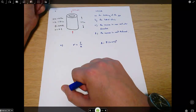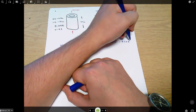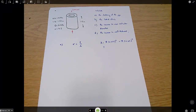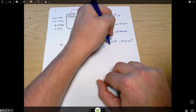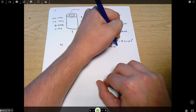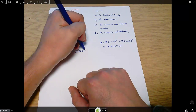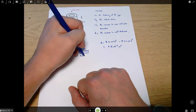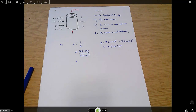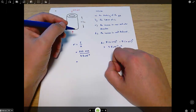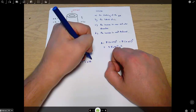Minus pi times 0.05 squared, which gives 9.8 × 10⁻³ square meters. So stress equals force over area: 600,000 N divided by 9.8 × 10⁻³, which comes out to 61.1 × 10⁶ pascals.